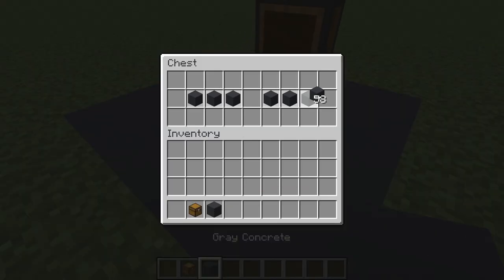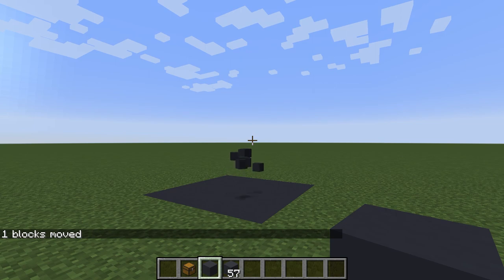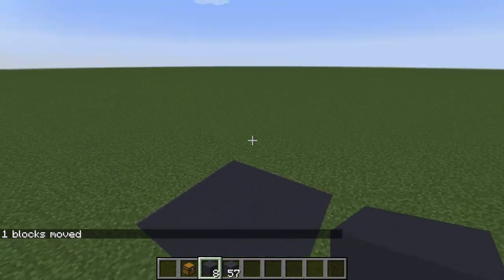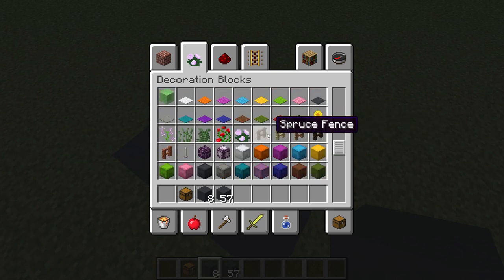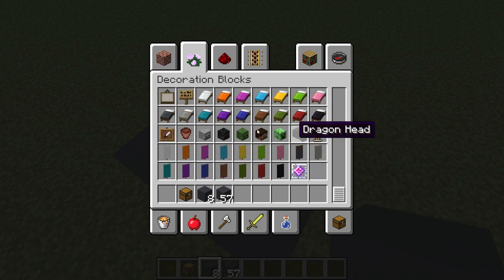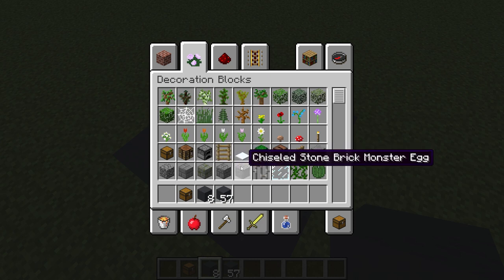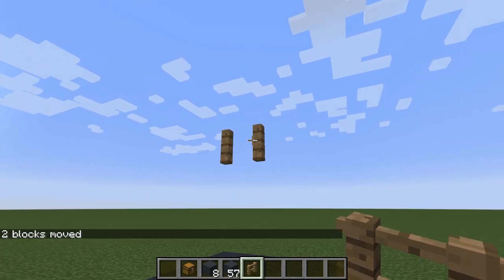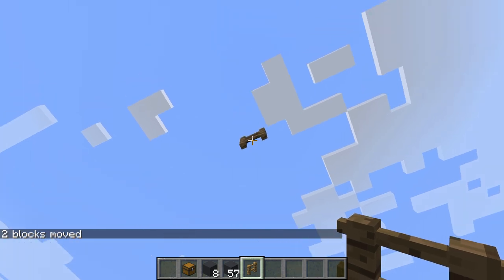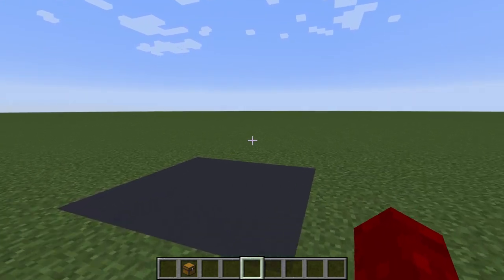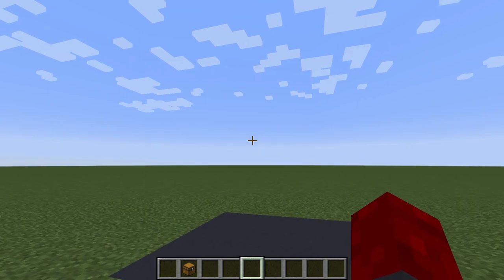The same goes for any blocks with NBT data. If you have a chest full of items and move it up, the chest will stay in place and pop back — the blocks won't be moved. Same goes for signs with text, doors, item frames, paintings — anything with specific stored values won't work properly. You should only use it with normal blocks. Iron bars and fences do work, but they won't be connected during movement. So if you plan to do a portcullis for your castle, you won't get the effect you want.